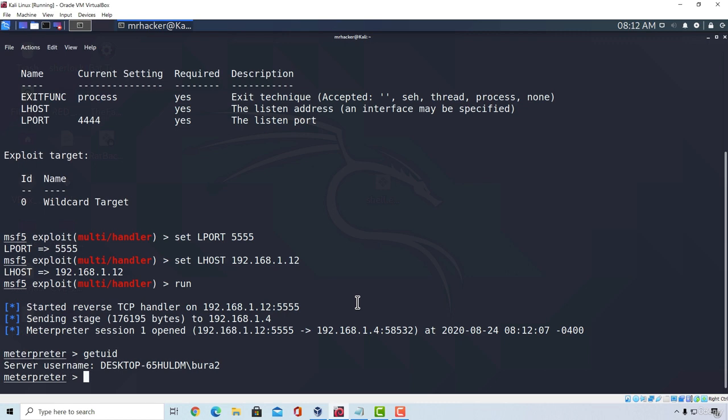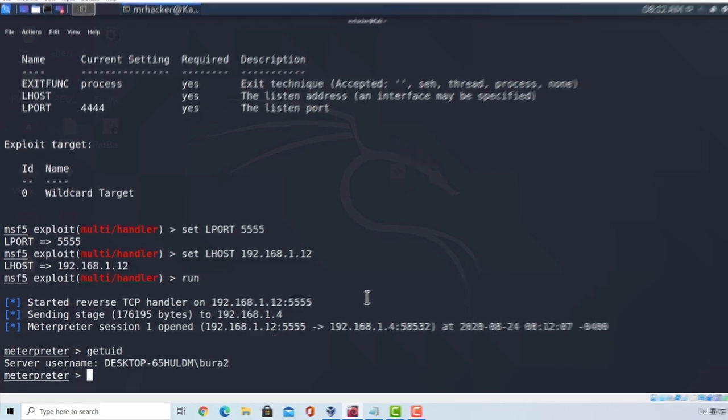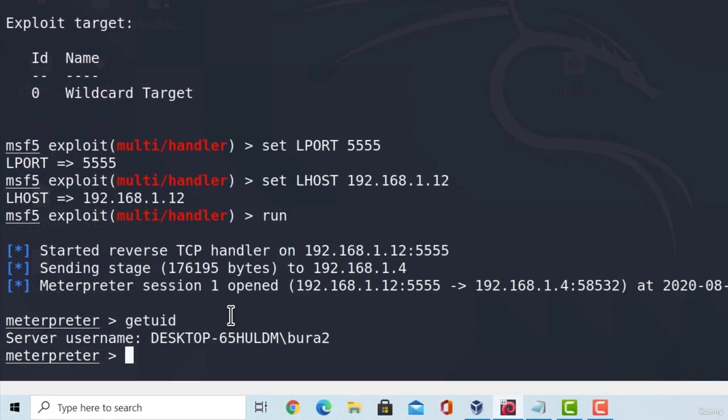So what I got right here, I established my meterpreter session with my Windows 10 main machine, and now let's see what else we could find useful after exploiting the target.